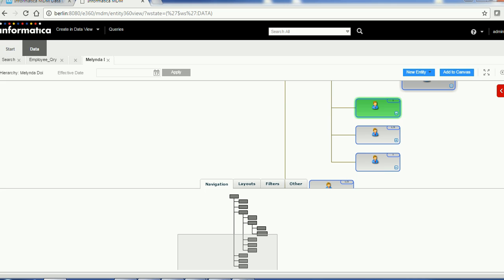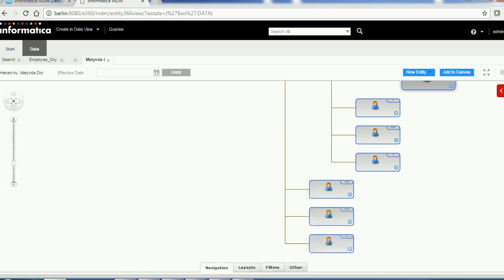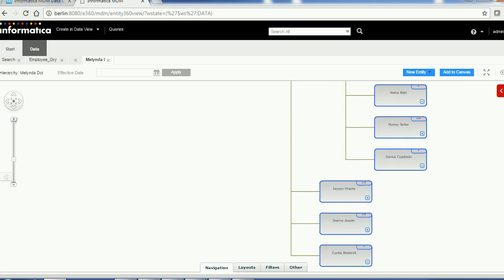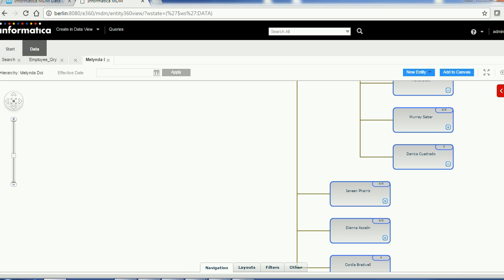If you want a bigger view you can do that as well. If you click on a node at the bottom of the hierarchy, you will see the details for that figure. This is the use of the Navigation pane.